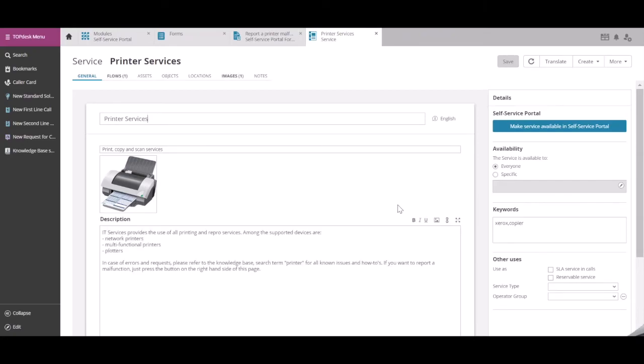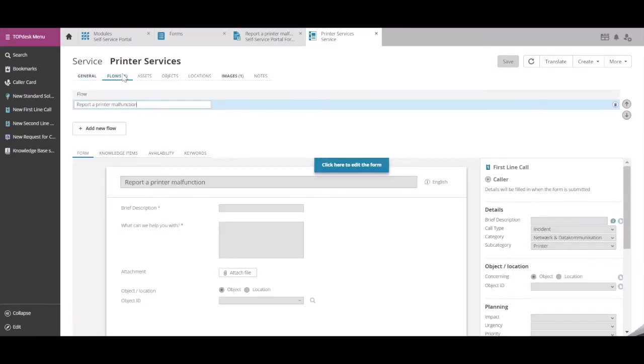If you open the service card and go to the Flows tab, you can now see that this form has been added to the Flow called Report a Printer malfunction.